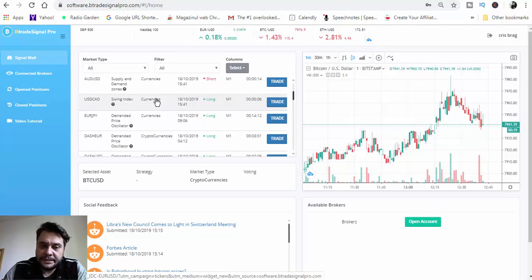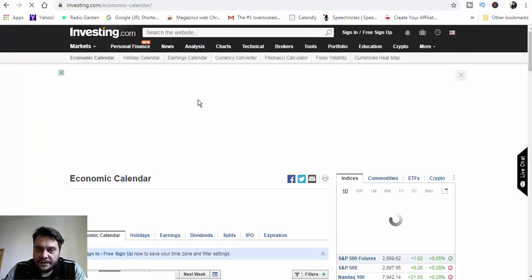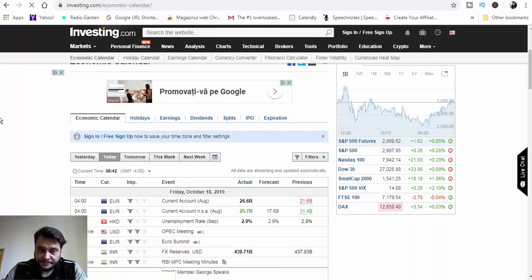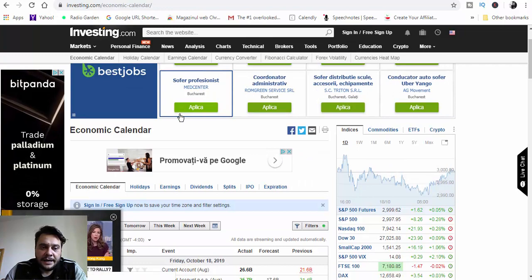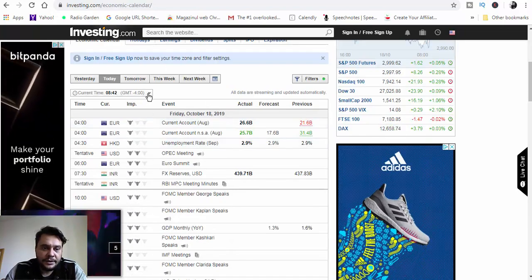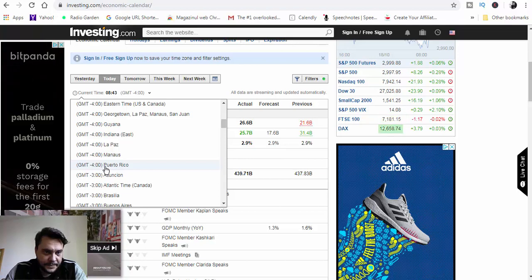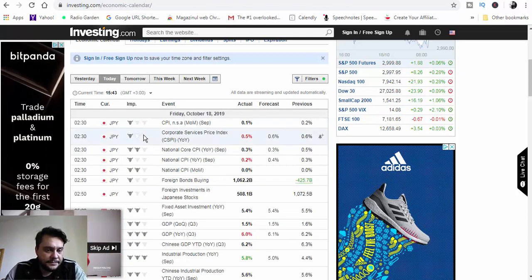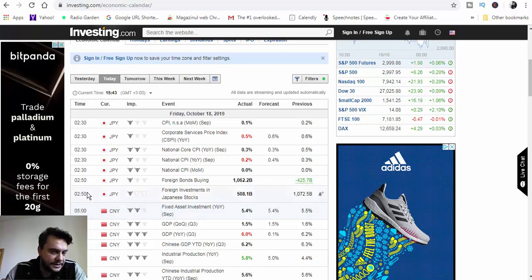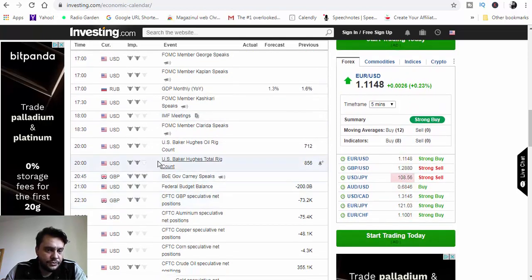Before placing trades, the first thing to do is go to the economic calendar and check if there are any three-bull news events for today. Go to investing.com, then go to Tools and click on the Economic Calendar. Go to today's date and set your time zone — mine is GMT+3. Check it and let's look at the three-bull news events.